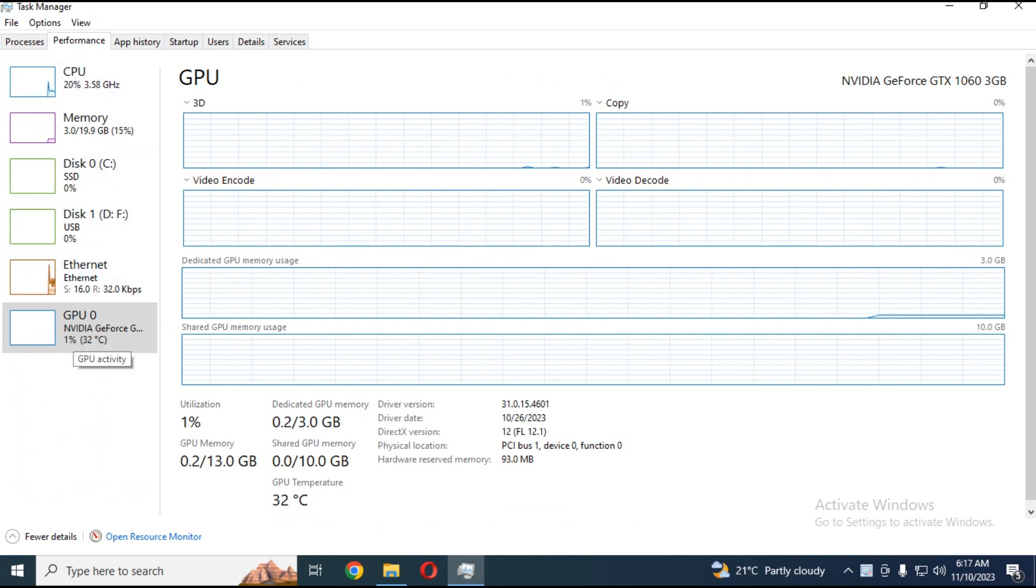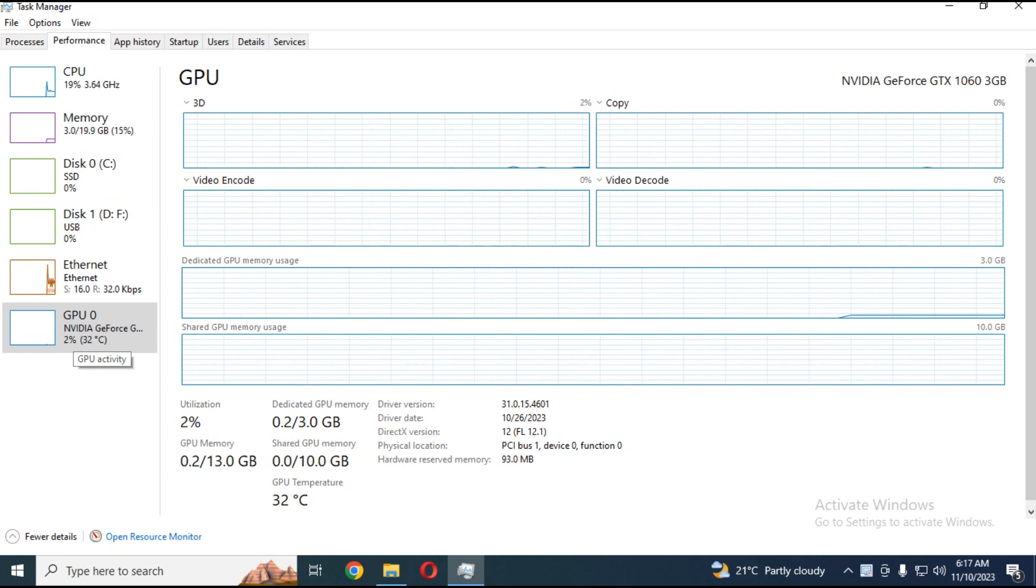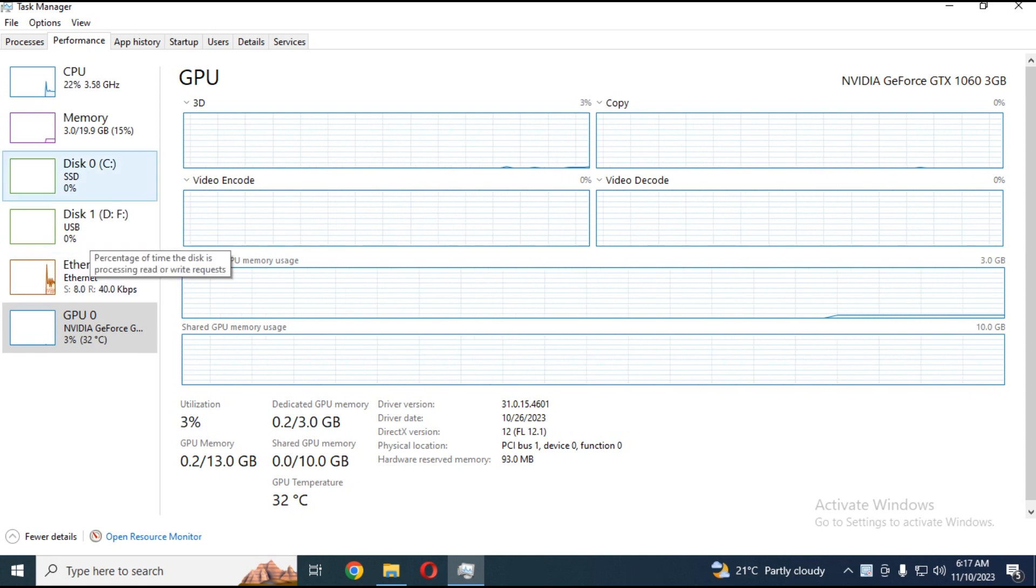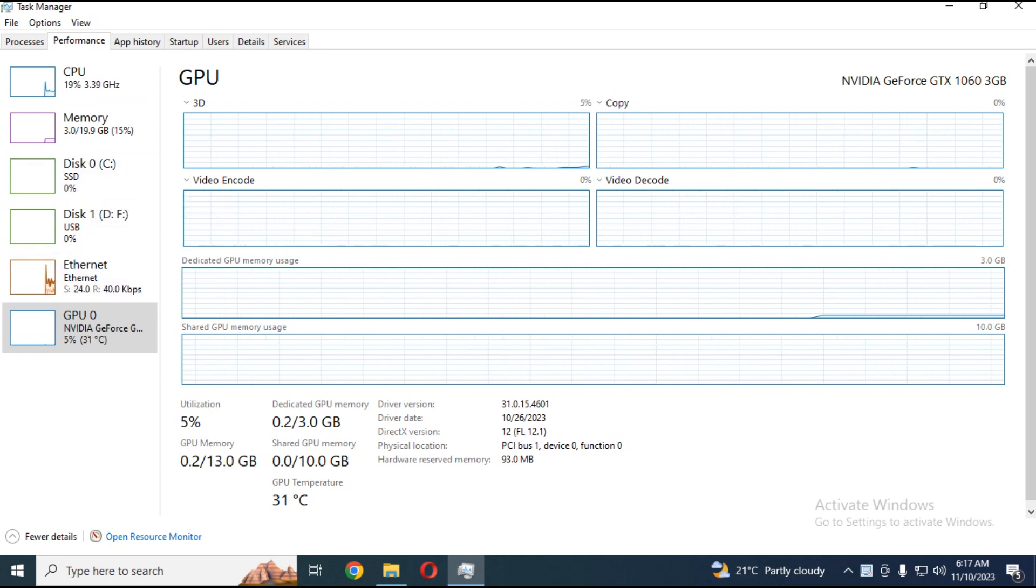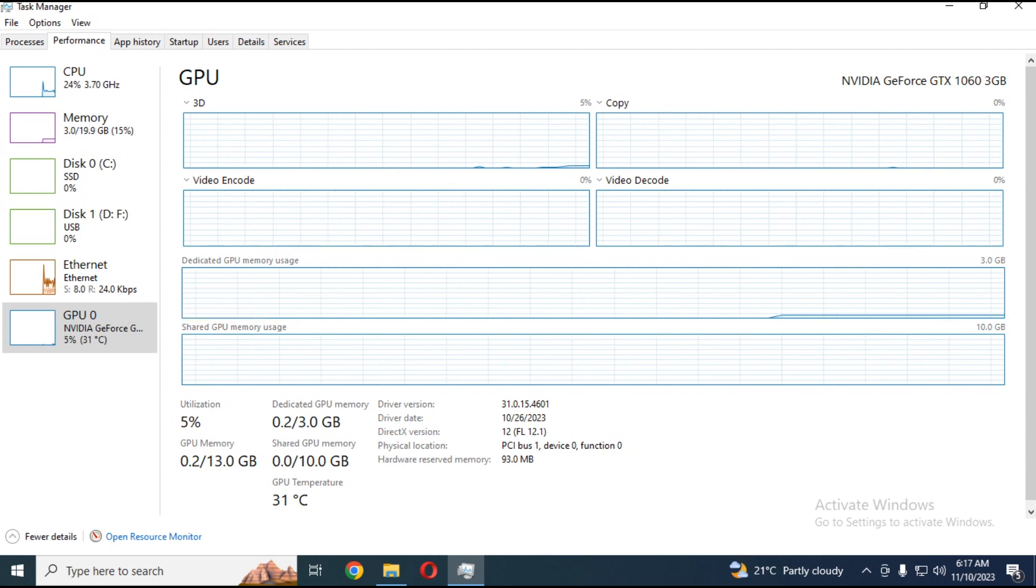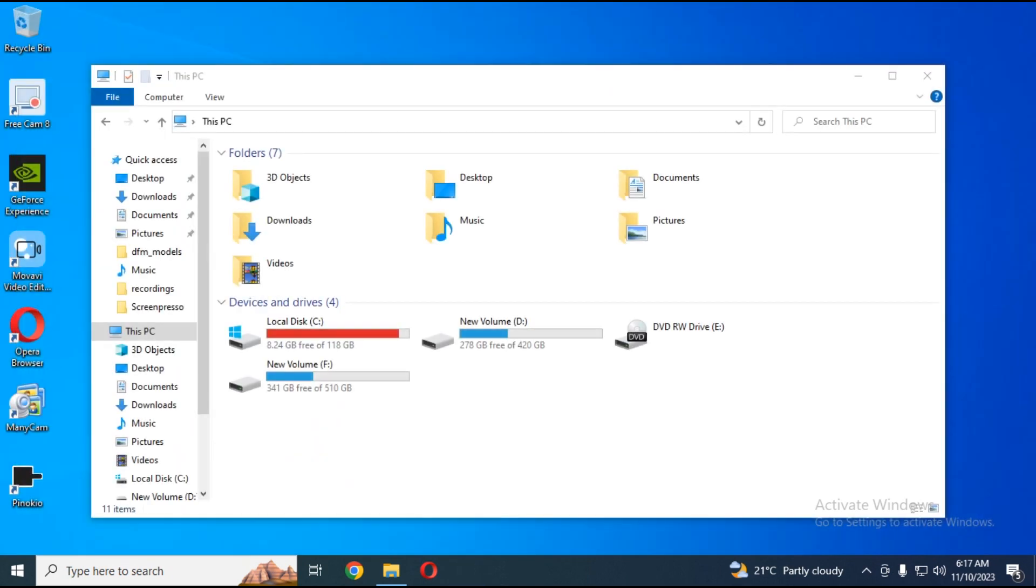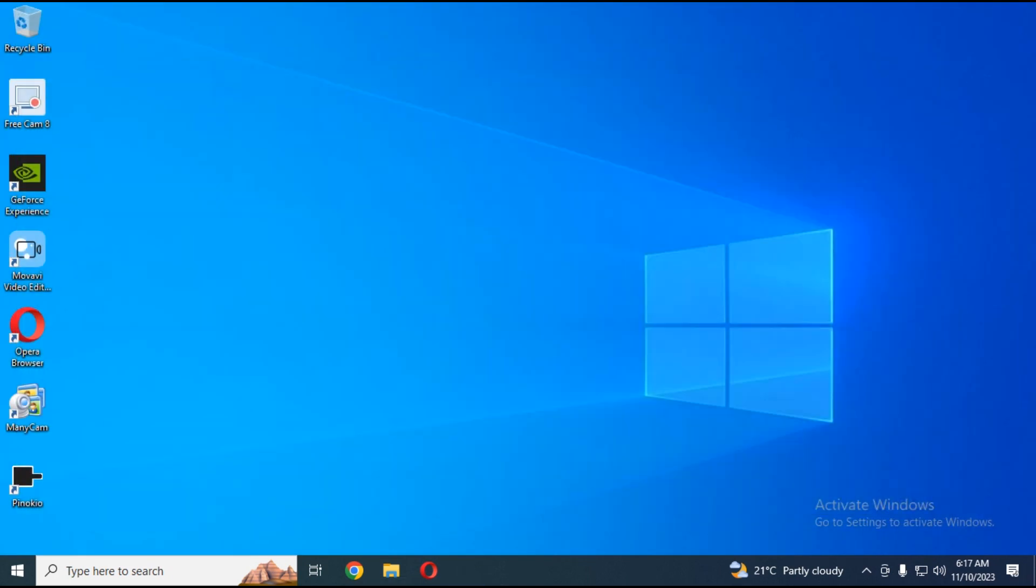If both are there, that means you need to update drivers even if it's not showing. On the bottom of the taskbar, right-click on NVIDIA settings and open NVIDIA GeForce Experience.